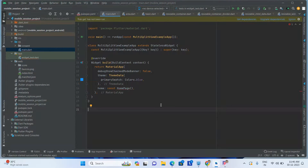Hi everyone, welcome to my channel. In this video I am going to explain one of the most important widgets called the AS Resizable widget. Some developers don't know about this concept, so I will give you the complete detailed information about it. Don't skip the video, please try to watch the entire video — this video might be helpful to you.